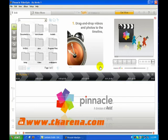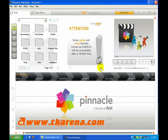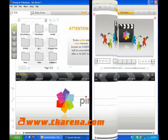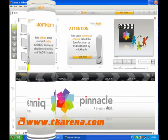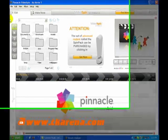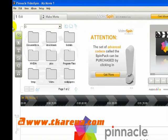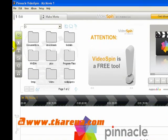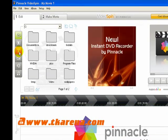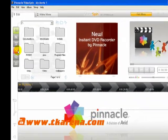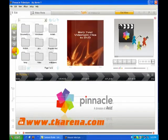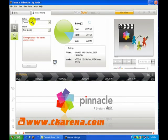The album section of Video Spin has 2 divisions: Edit Mode and Make Movie Mode. The editing and addition of sound effects, transitions, titles, etc. is done in Edit Mode. The Make Movie Mode is used to export your final product.